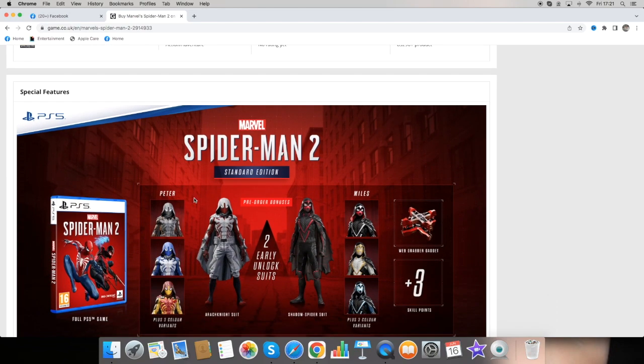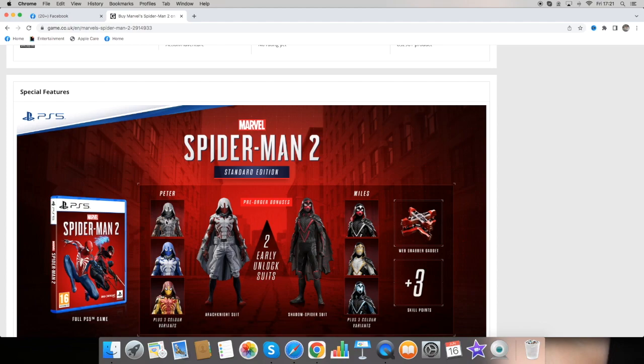So here's a closer look at the Archive Knight suit for Peter and we get the three colour variants. We get a silver and orange suit here. We get a blue and grey and we get a red and yellow.